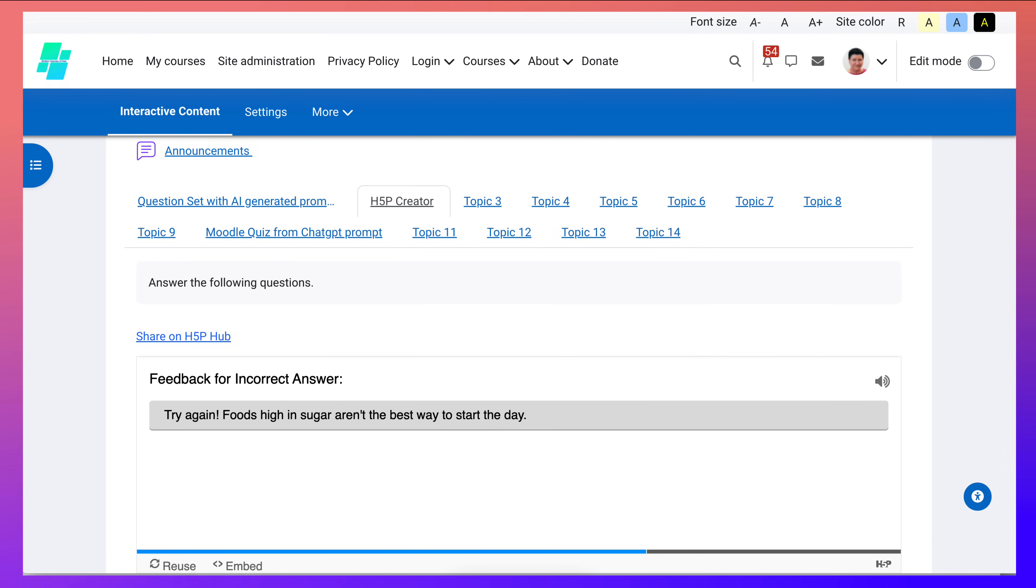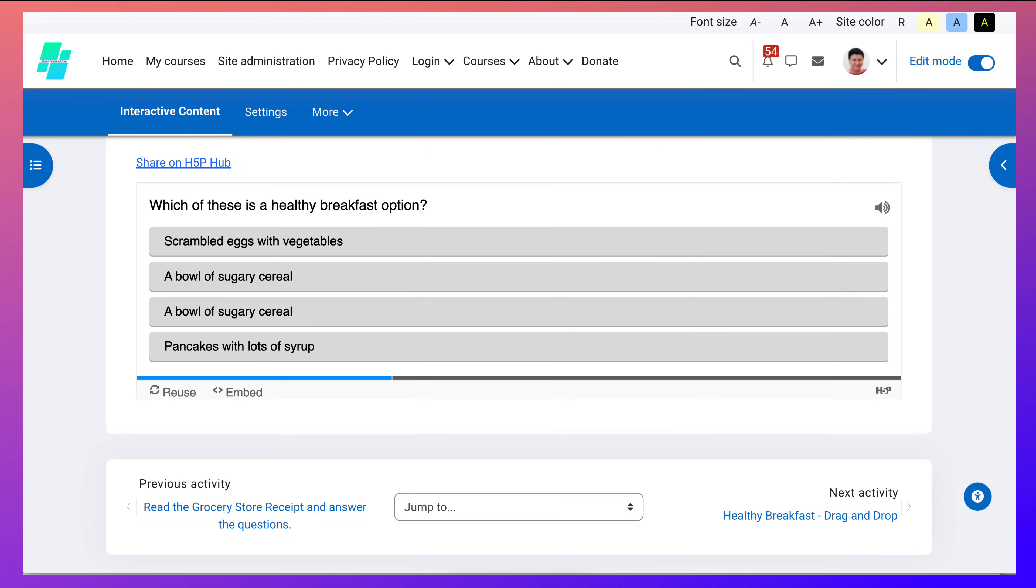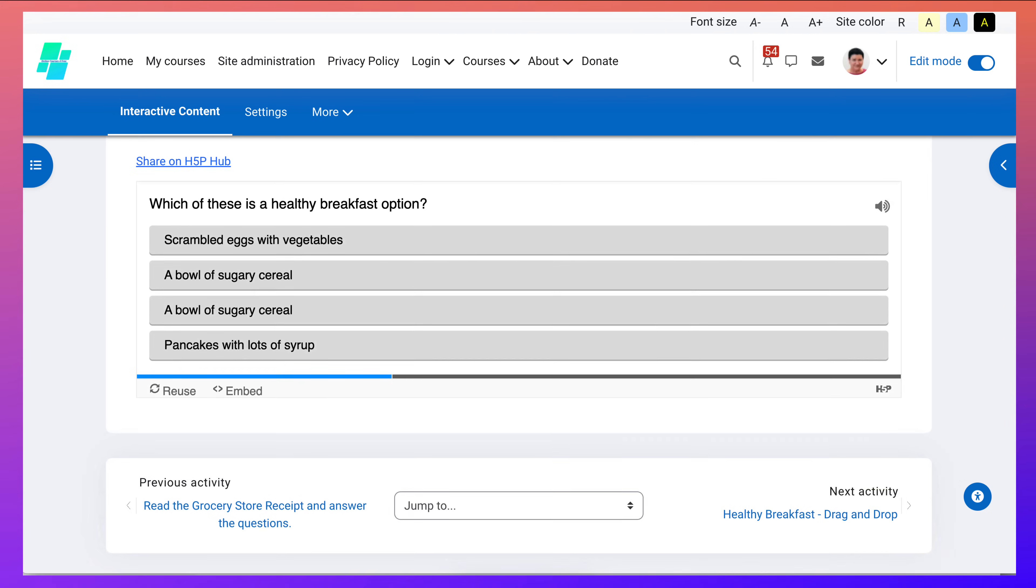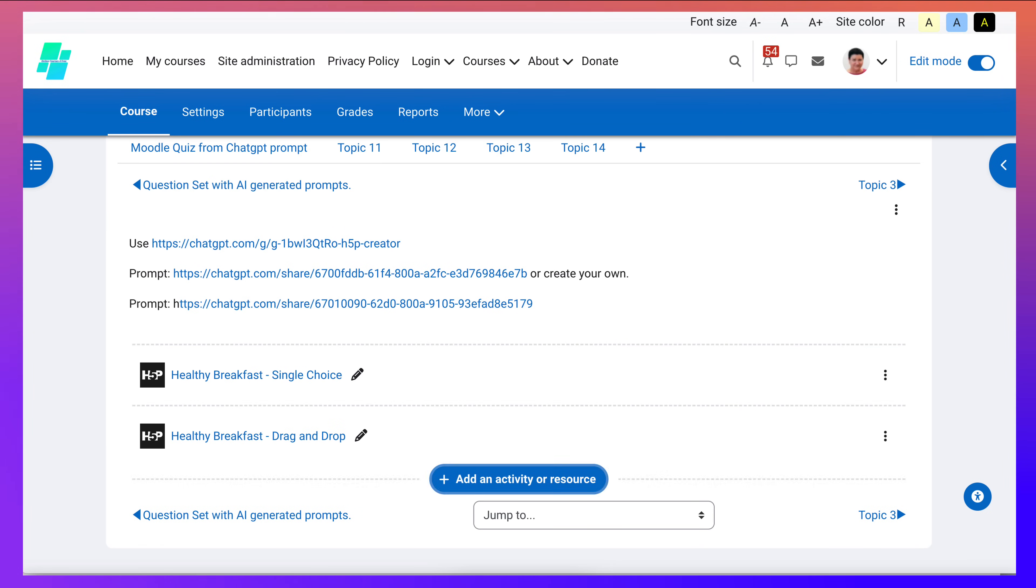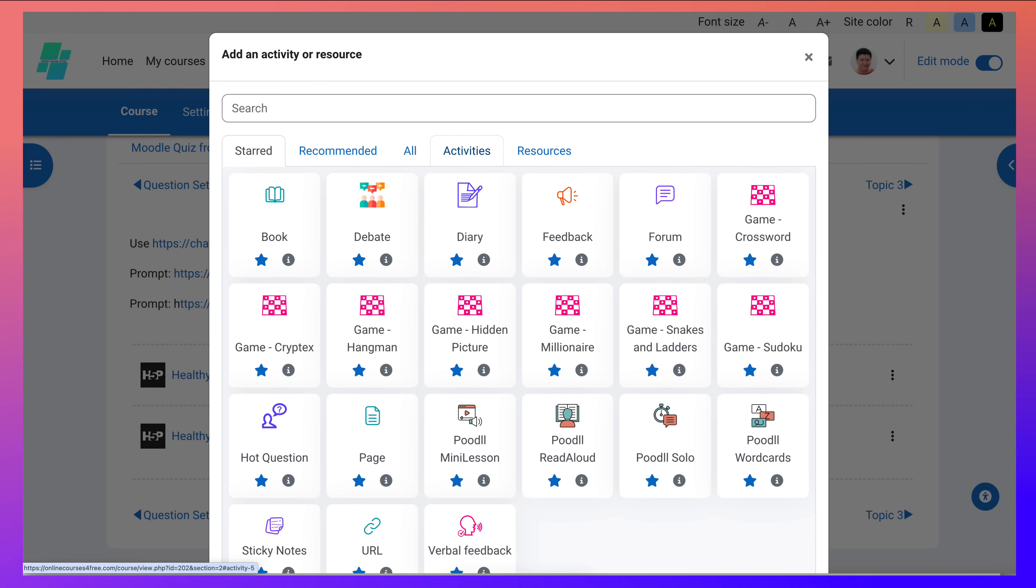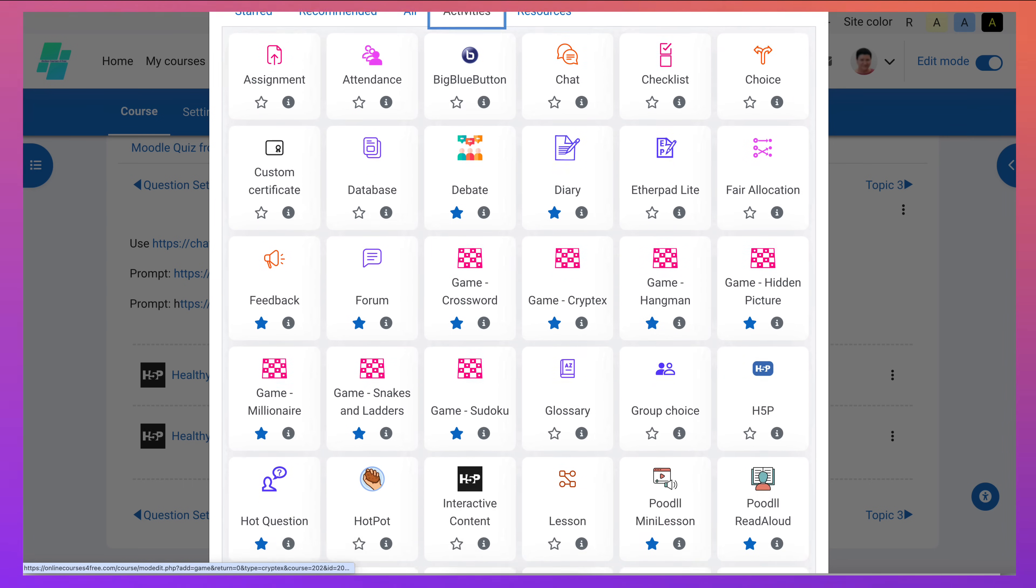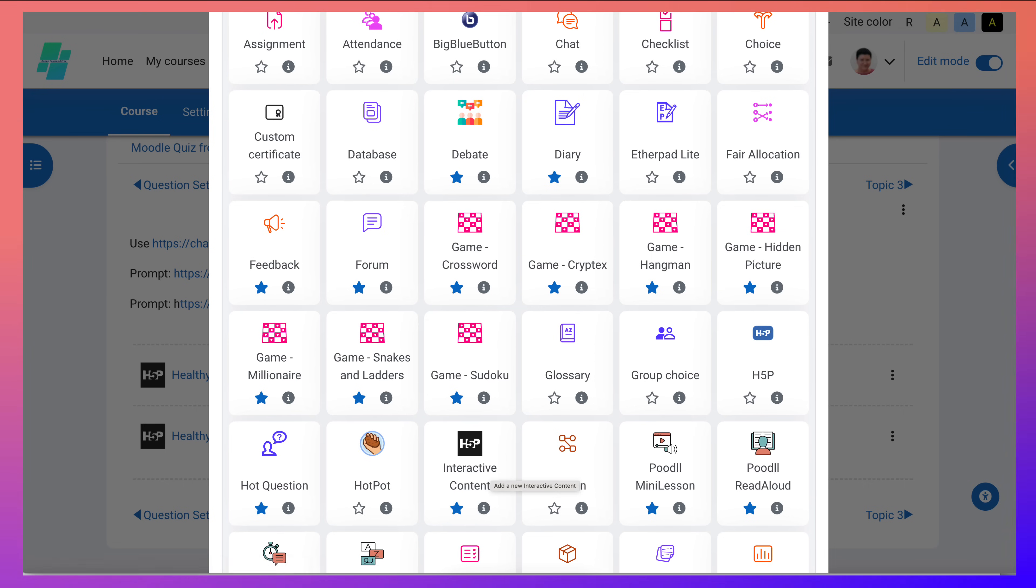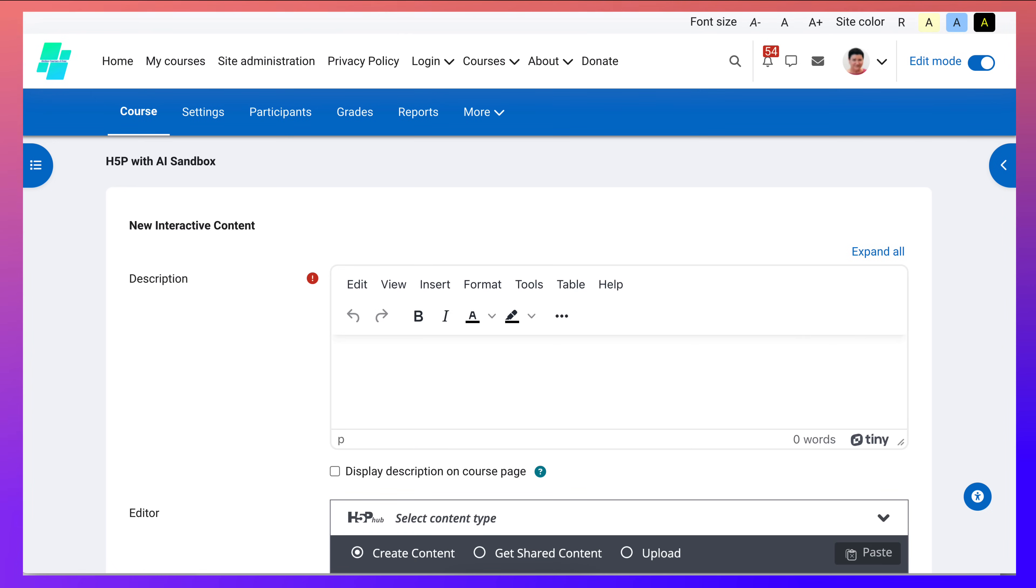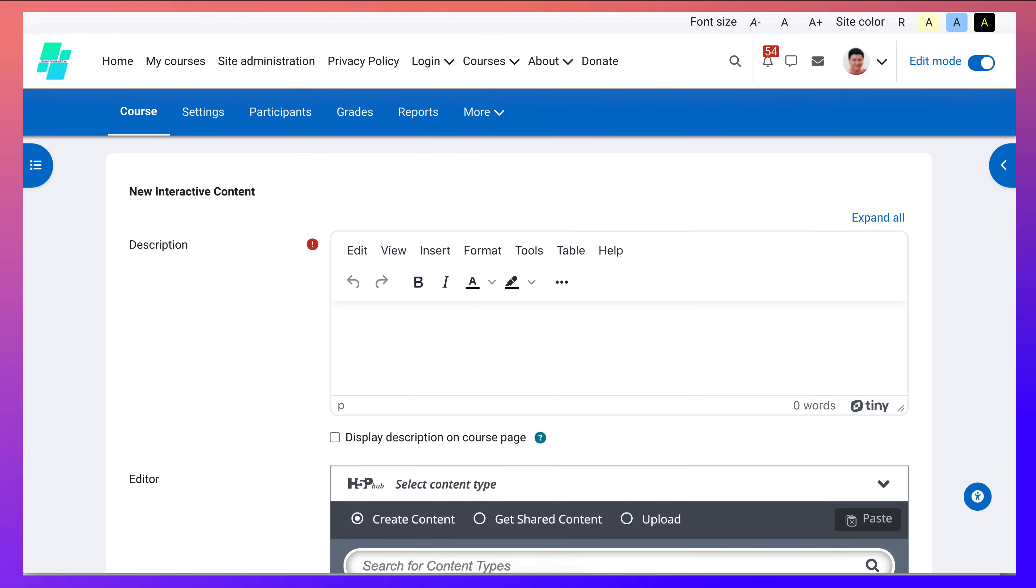So let me turn editing on and show you how that is done. Going to go into the section here and add an activity or resource. In this case I'm going to go into activities, not my starred ones, but I should make this starred. So let me star this one so it appears with all the other starred activities.